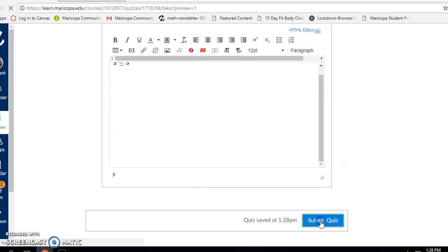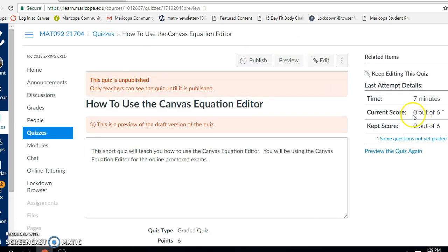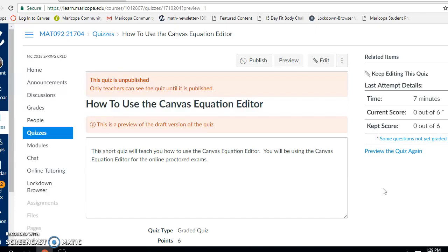Now when I'm done, I'm going to submit the quiz. Notice it's telling me my score is zero out of six — that doesn't mean I got every single problem incorrect. Notice how it says some questions are not yet graded. Since you were manually entering these answers using the equation editor, I have to go in and manually grade them, because this wasn't a multiple choice or true-false quiz. Some questions in Canvas can be automatically graded, but these six questions where we entered equations have to be manually graded by the instructor. Keep that in mind when you take the online practice or the actual exam — you won't get your complete grade automatically. I hope this helped. Please let me know if you have any questions on using the Canvas Equation Editor.